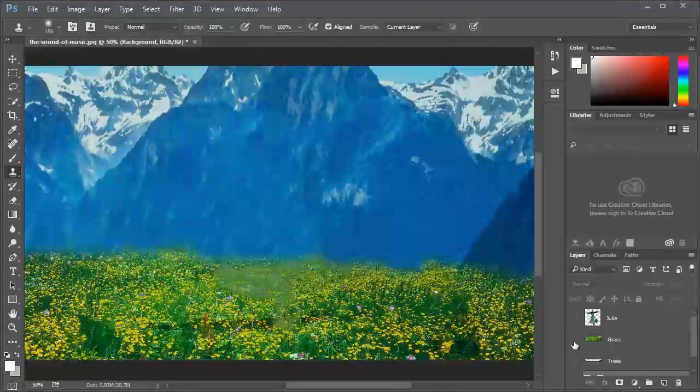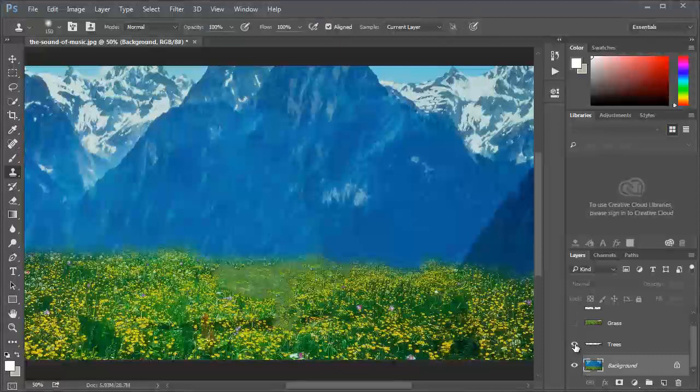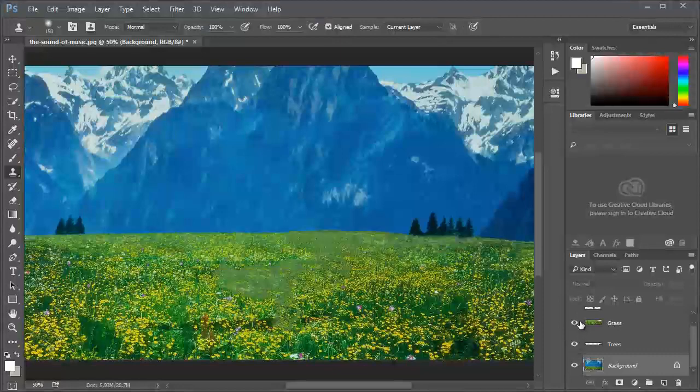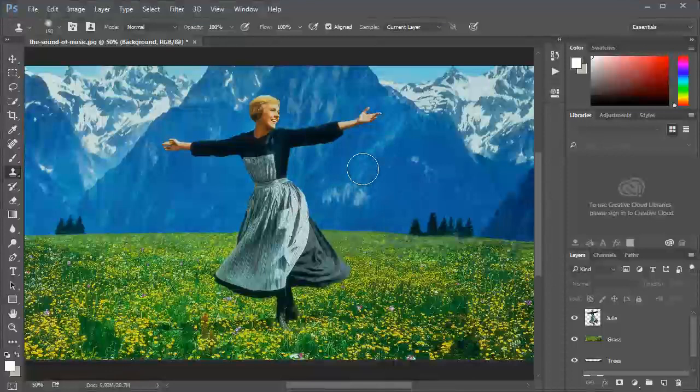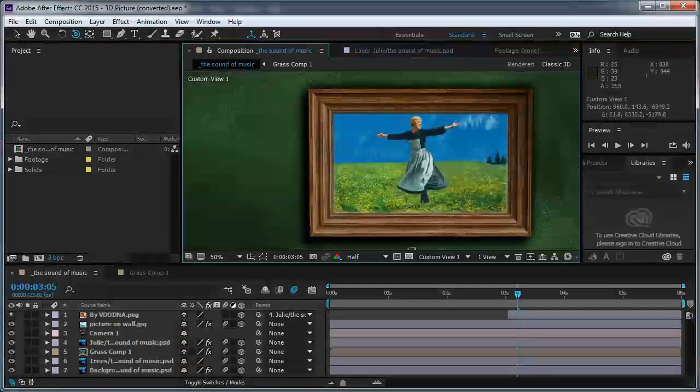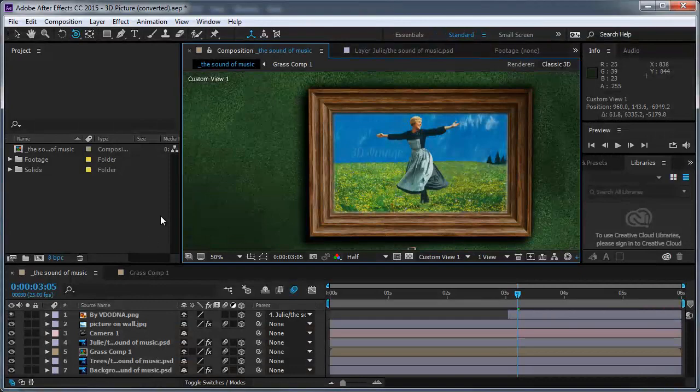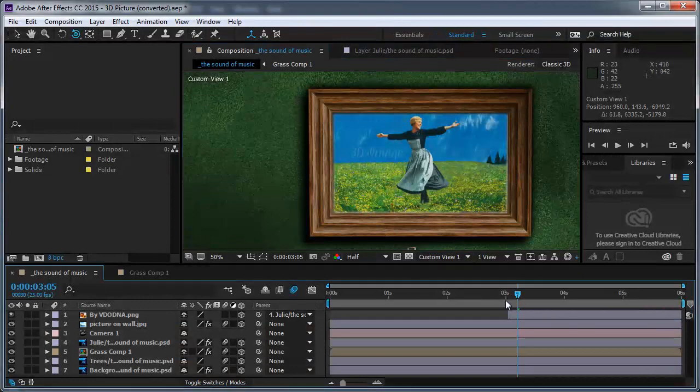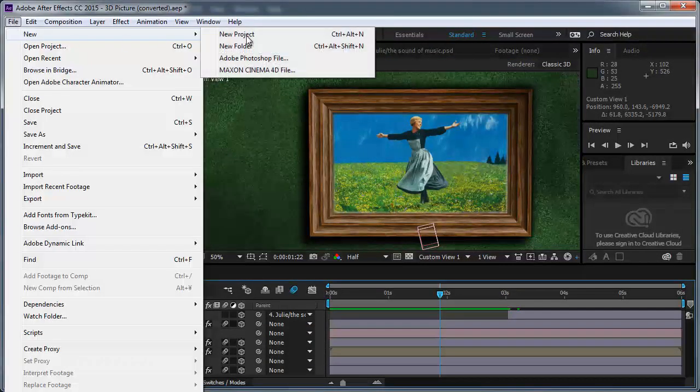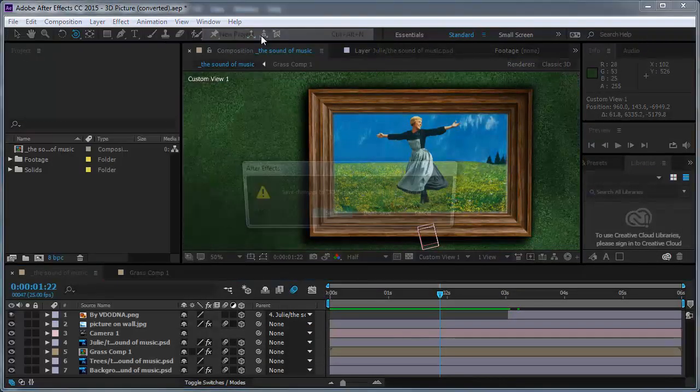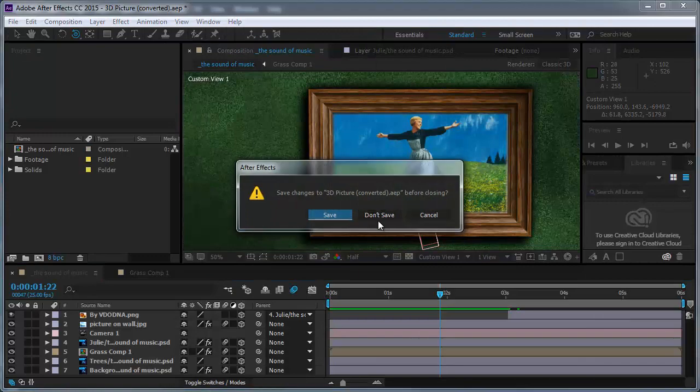It looks like we're done. It looks good. I have the tree layer, the grass layer, and Julie layer. So I'm gonna save this. But I already saved it, so I'm gonna get inside After Effects.